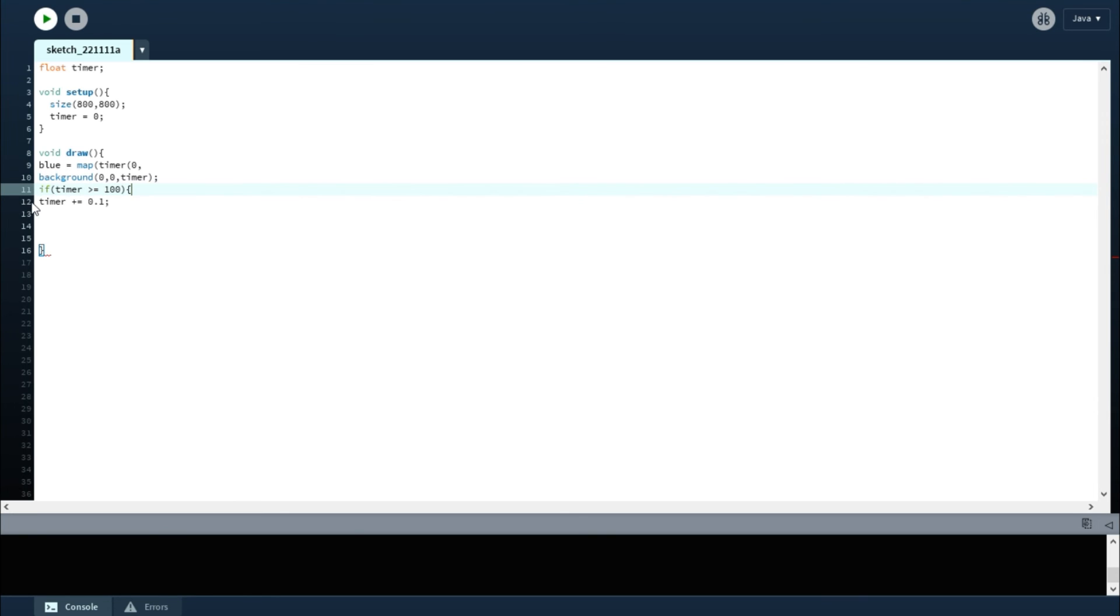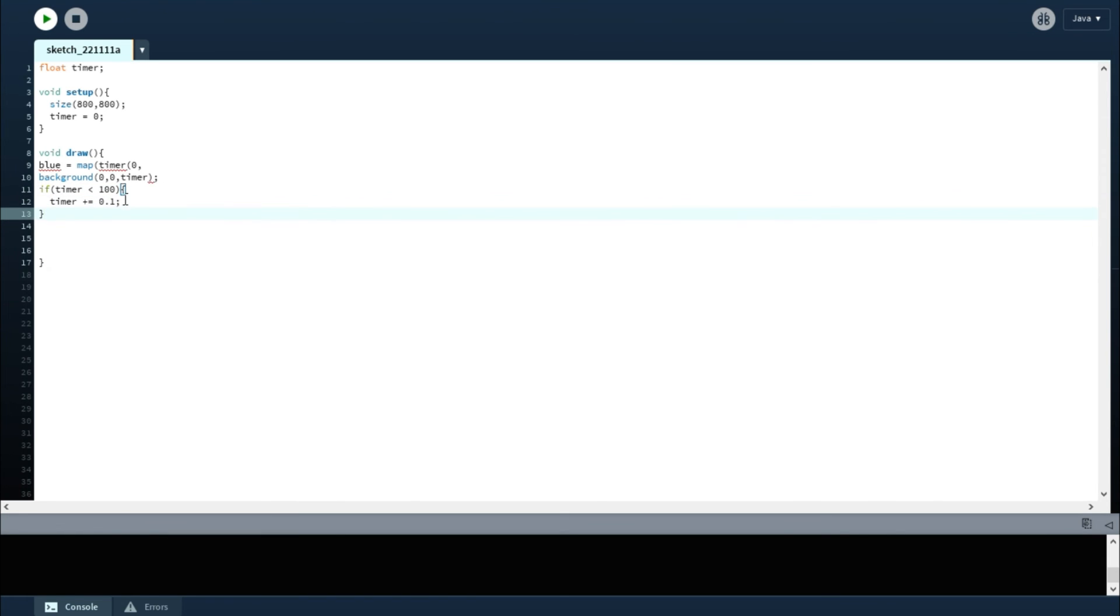We're going to stop it. So if timer is less than 100, you run, you update the timer. If it's not, you don't update it anymore. Okay, so that gives you that.